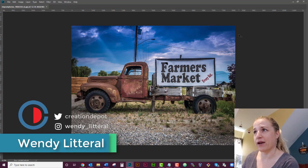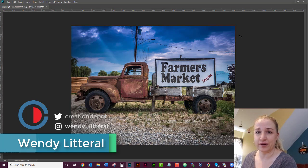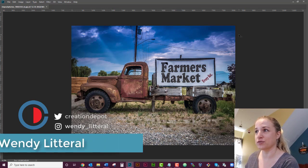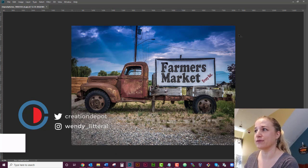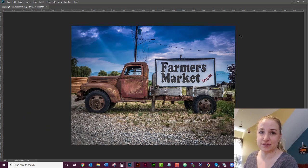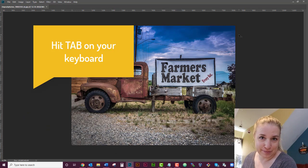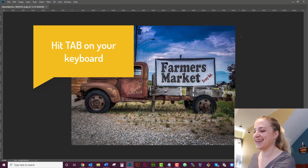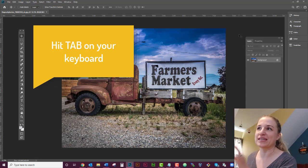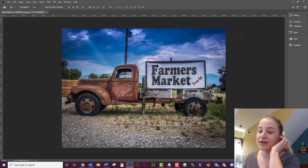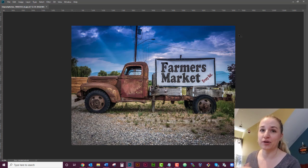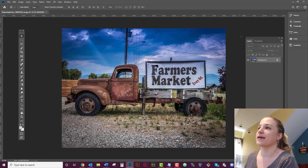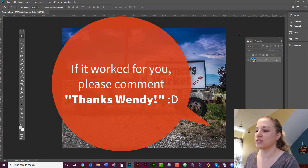Today we're going to be talking about how to get your Photoshop environment back if it looks like this and all your toolbars, your panels, all that stuff has disappeared. You just got to hit your tab key. That is the quick answer. If your screen looks like this, there are other ways and I'm going to go over them further in the video.